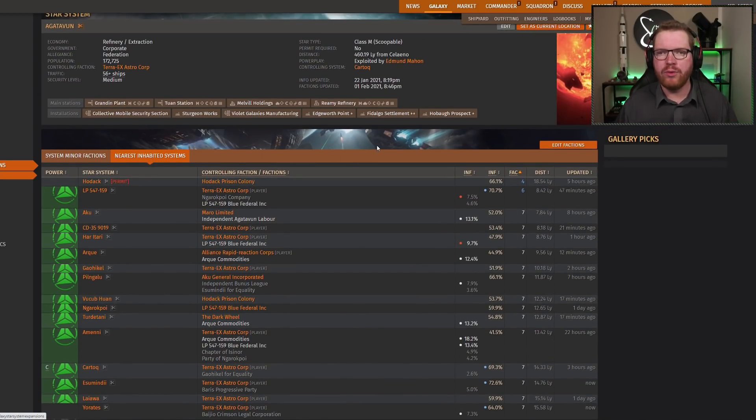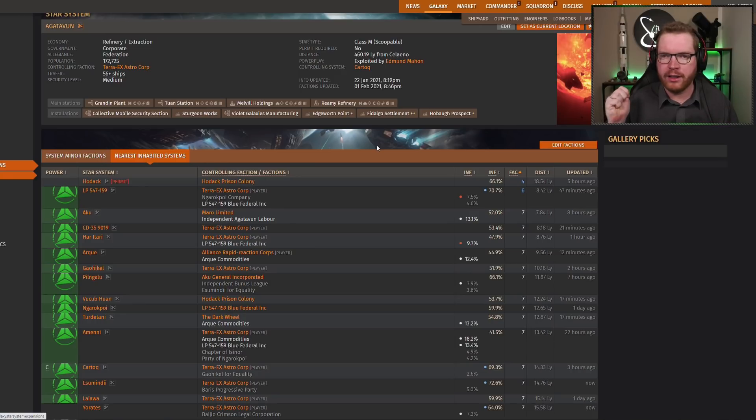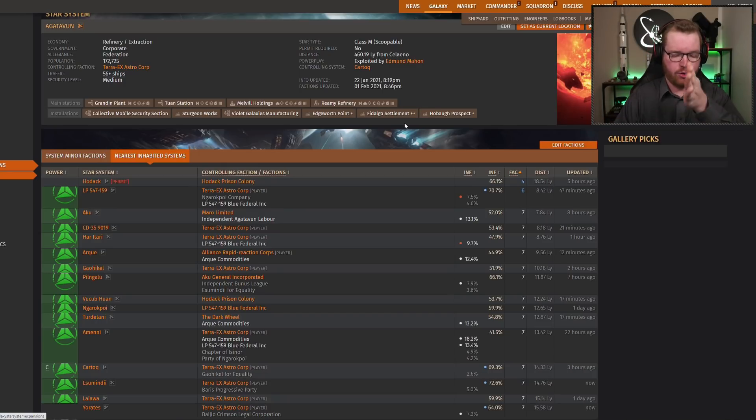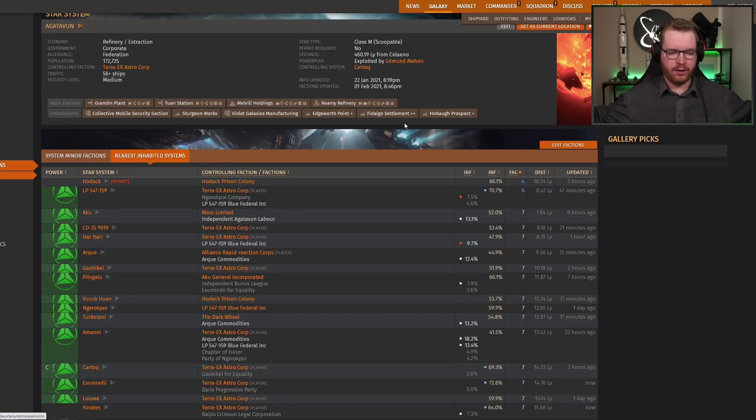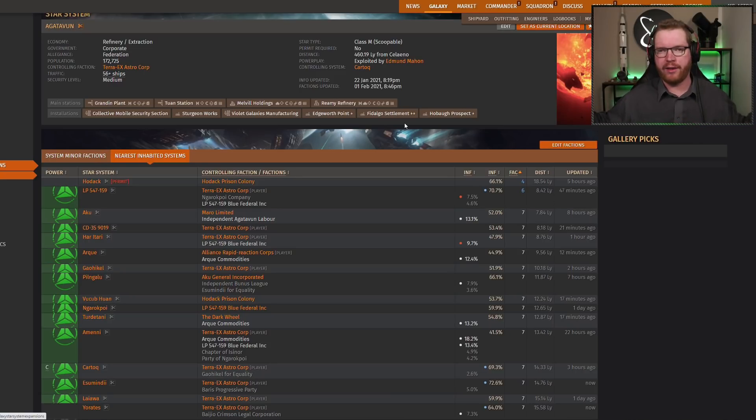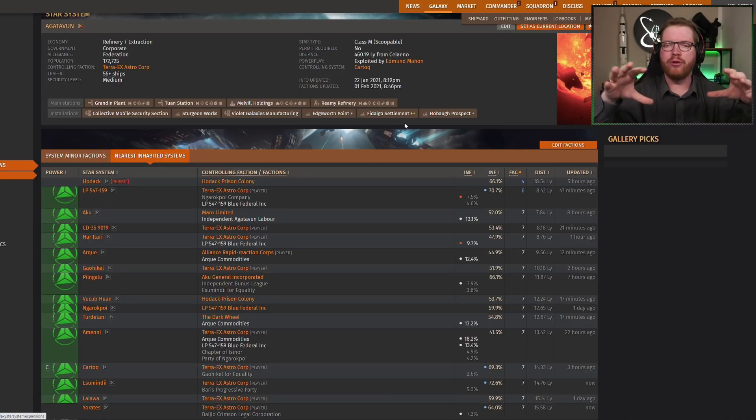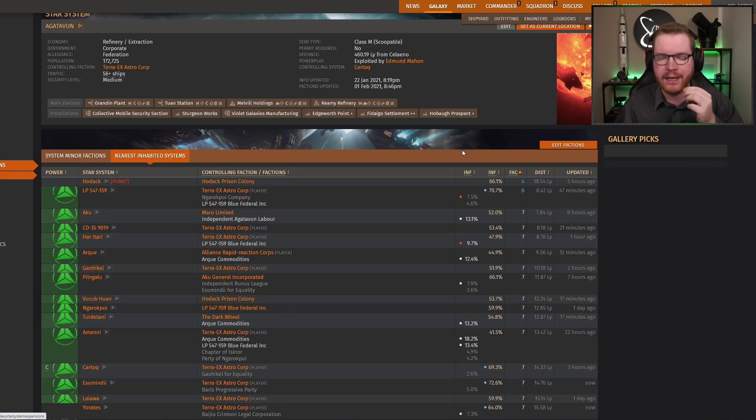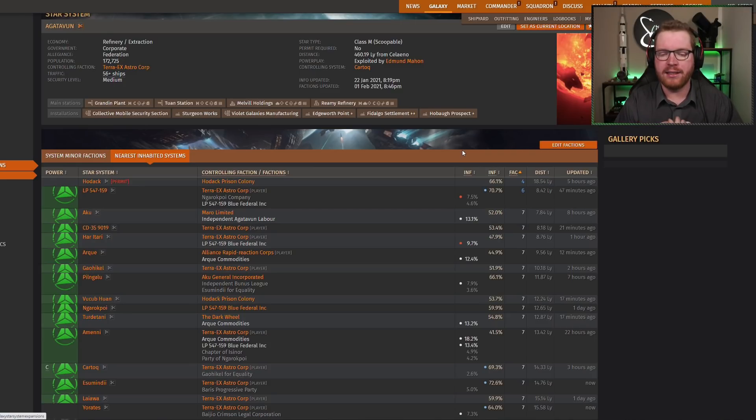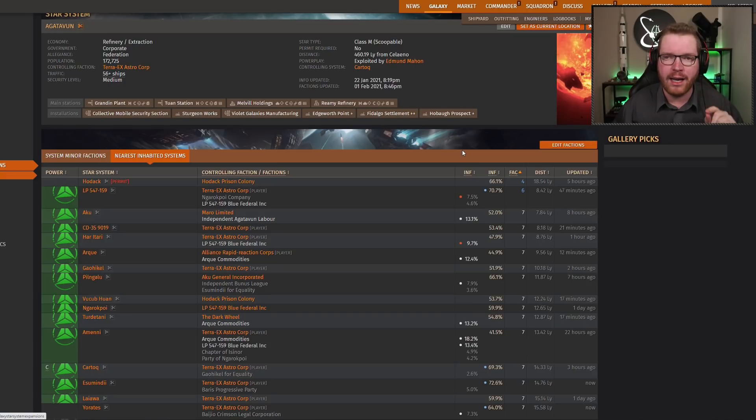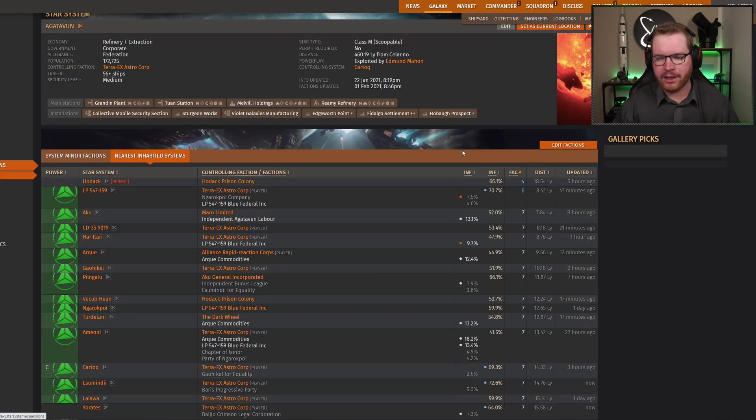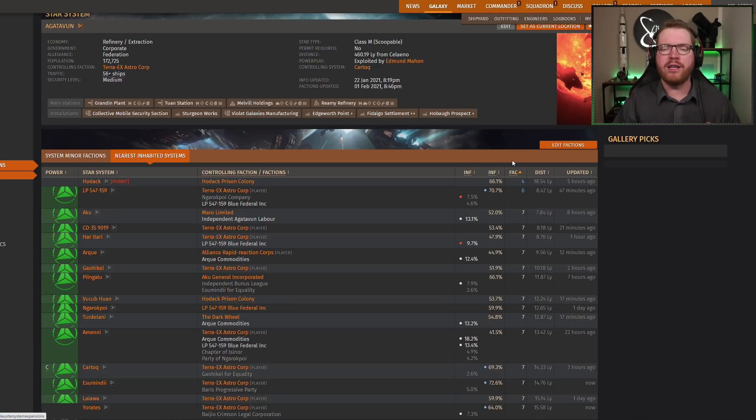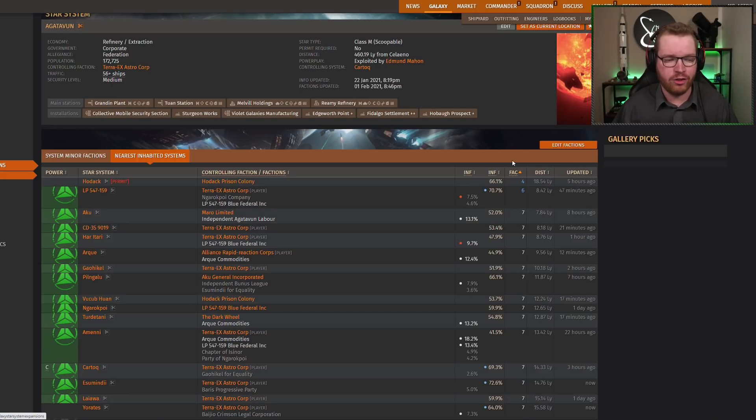So when you do an expansion, it's going to do a little check. First check is to look for all systems in a 20 light year cube around the system you are. So that's 20 light years, or 40 light years across, right? So 20 light years to either side, up and down, and in a cube. Not a sphere, a cube. And it's going to look for a system that's suitable for expansion. You can only expand into a system that has seven factions, or less than seven factions in it, and that's not a permit-locked system. There's some caveats around that. I'm going to come back, and we'll talk about invasions in a second. But as a standard rule, you only expand into a system that has less than seven factions in it.